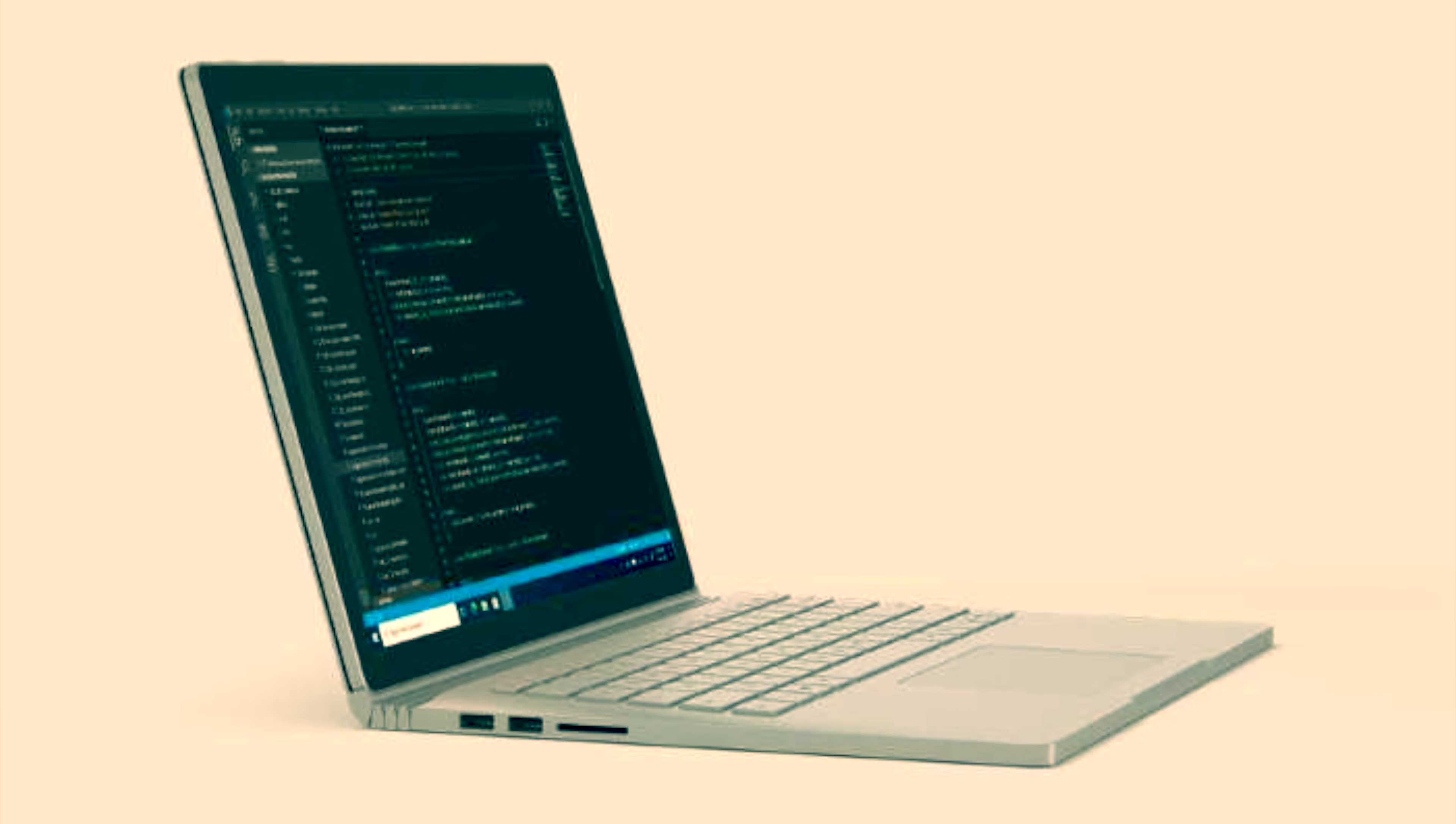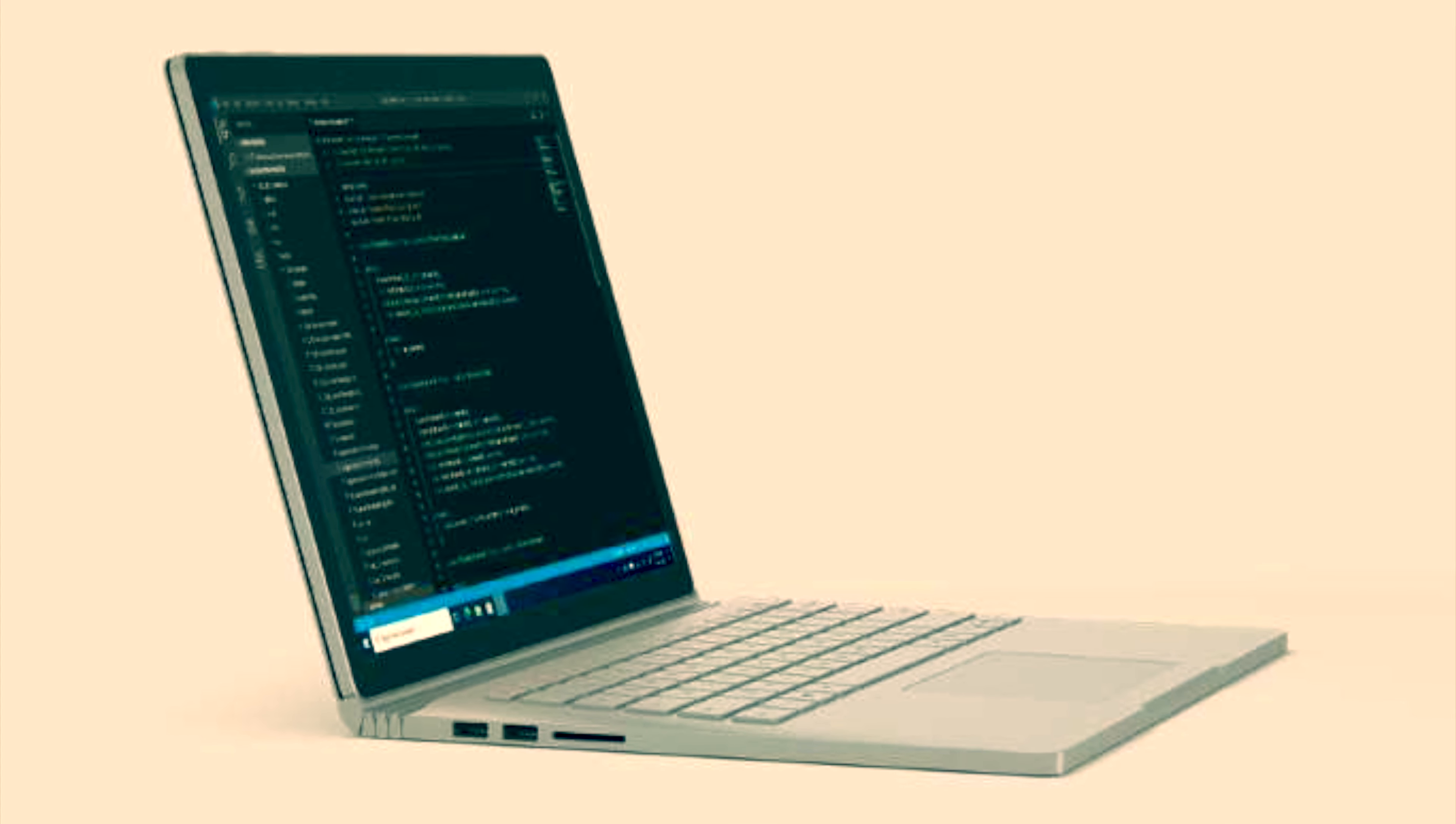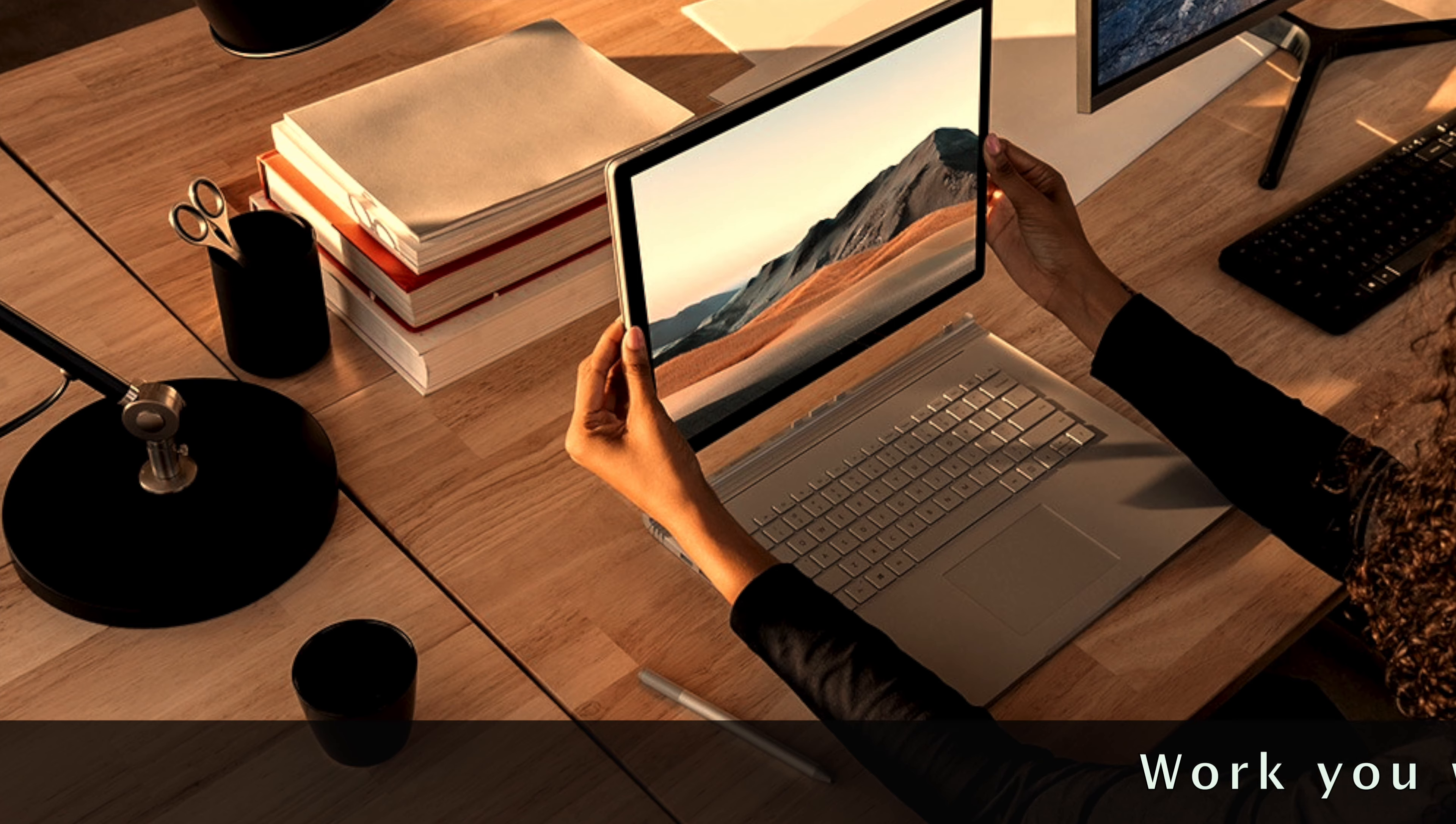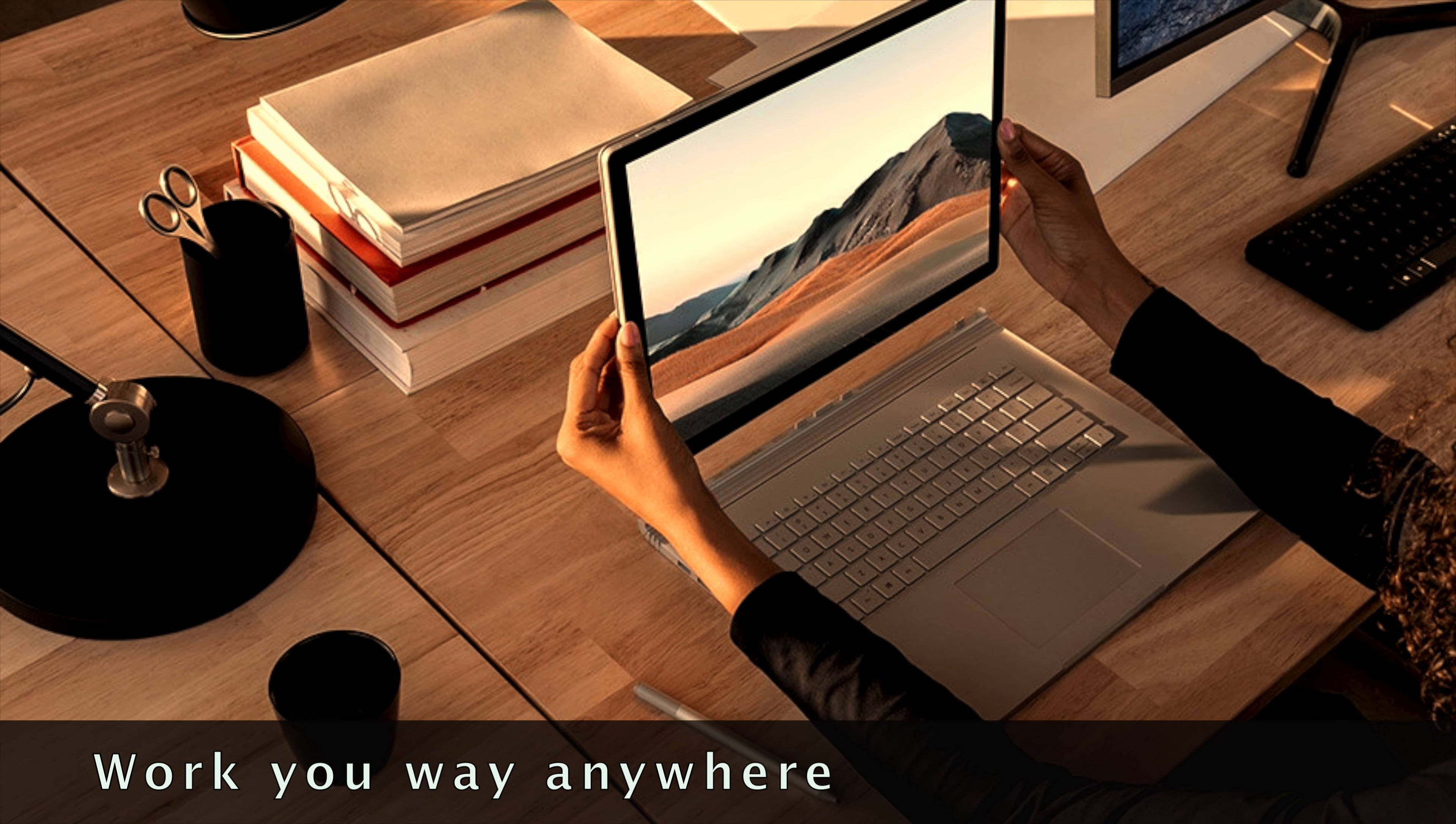Blazing transfer speeds, smooth multitasking across multiple tabs and your most demanding apps. A robust laptop, powerful tablet, and portable studio in one.